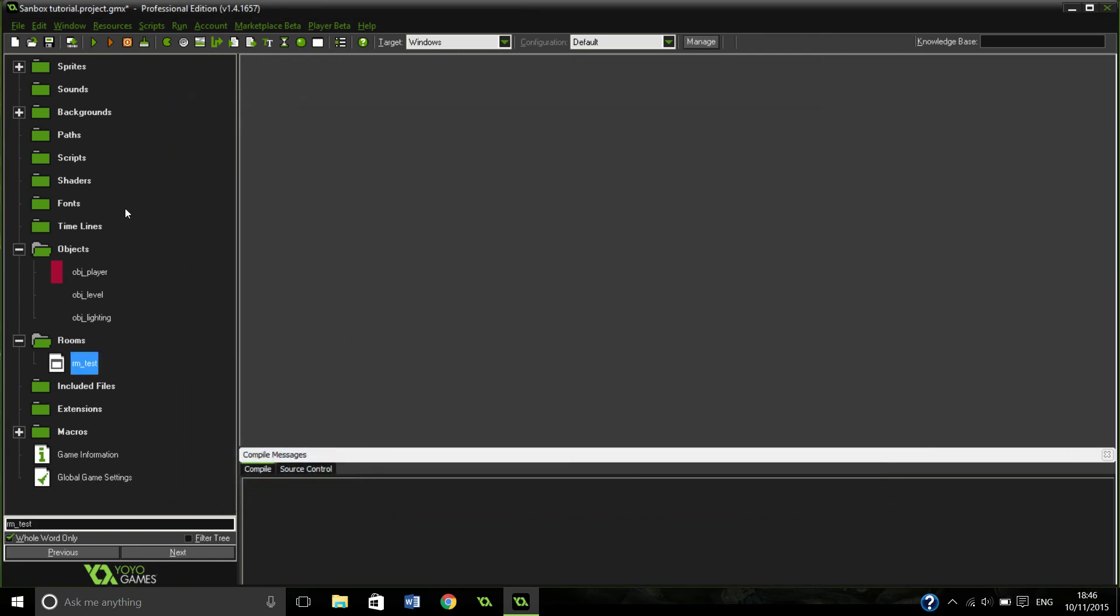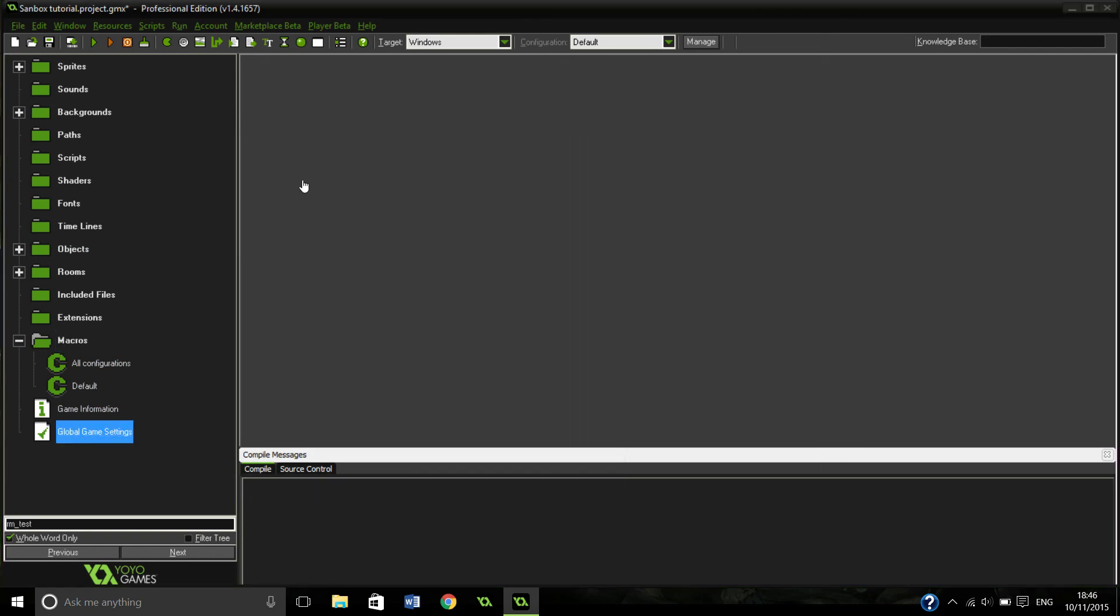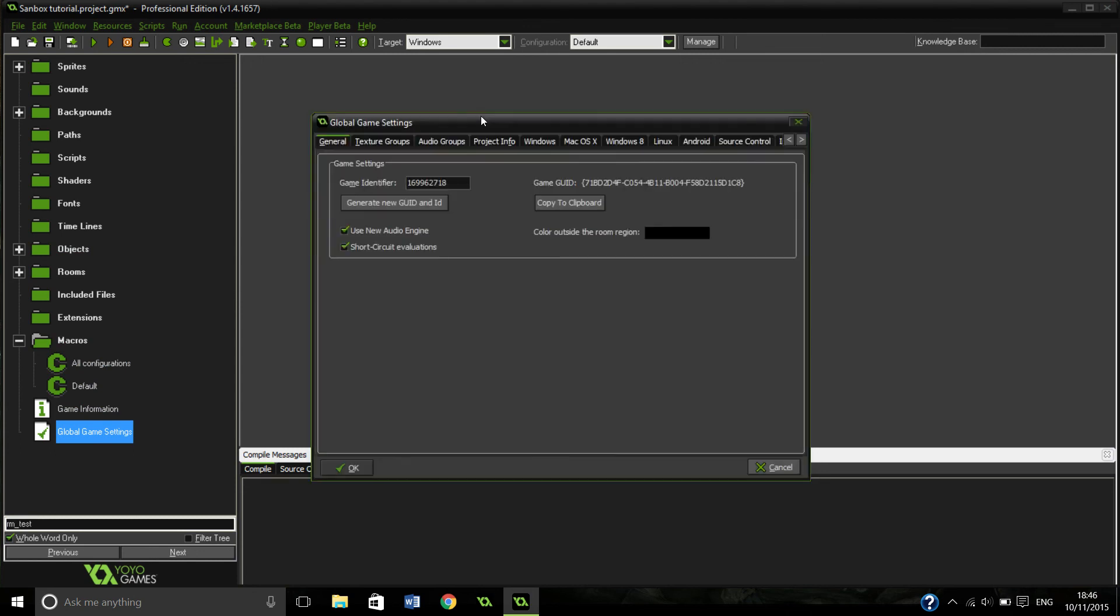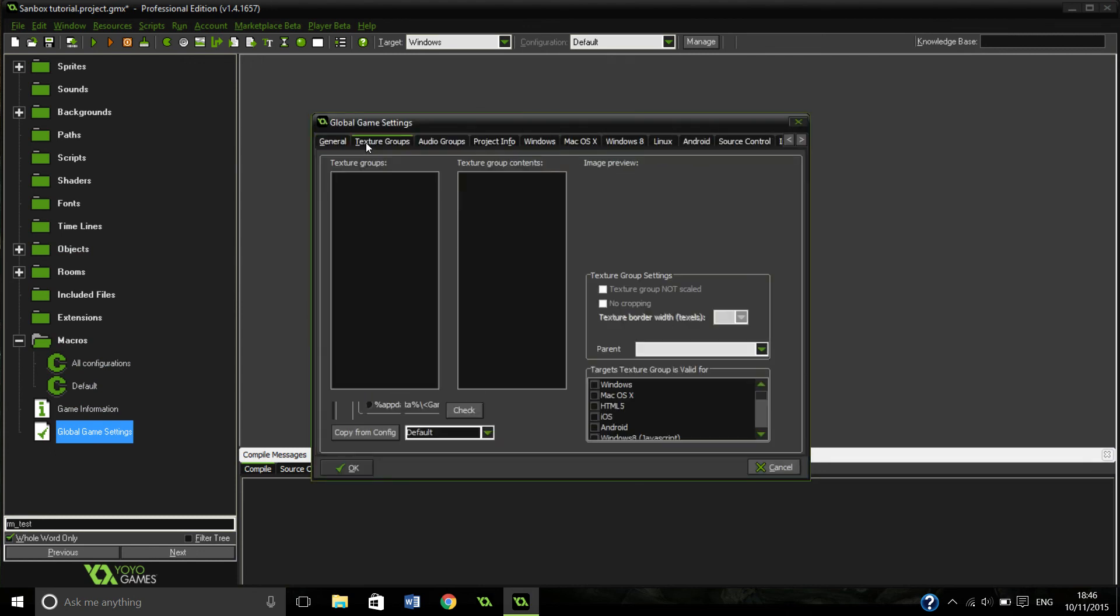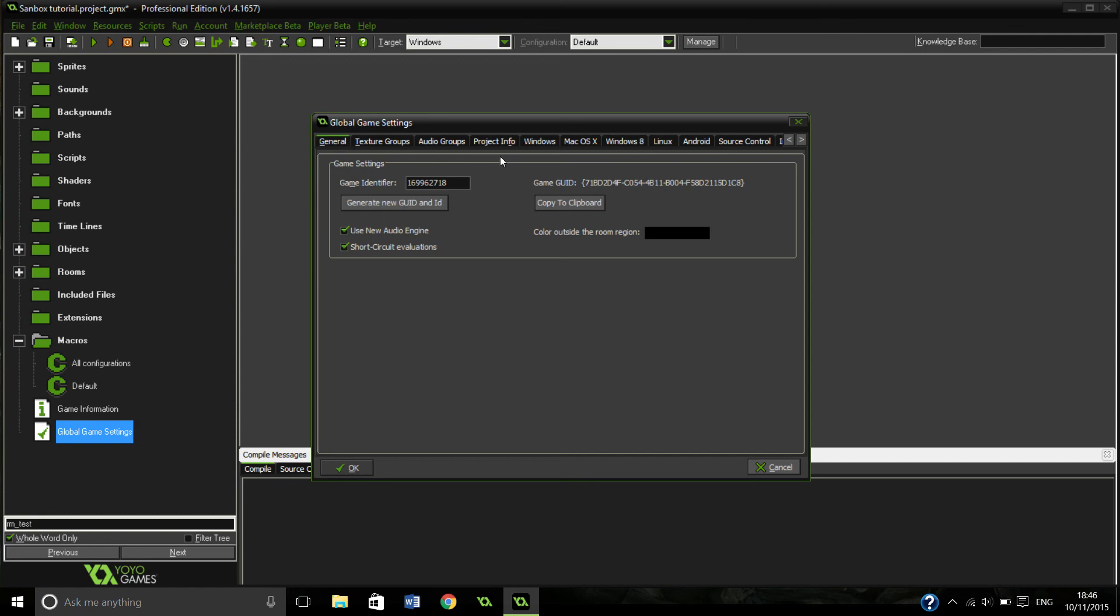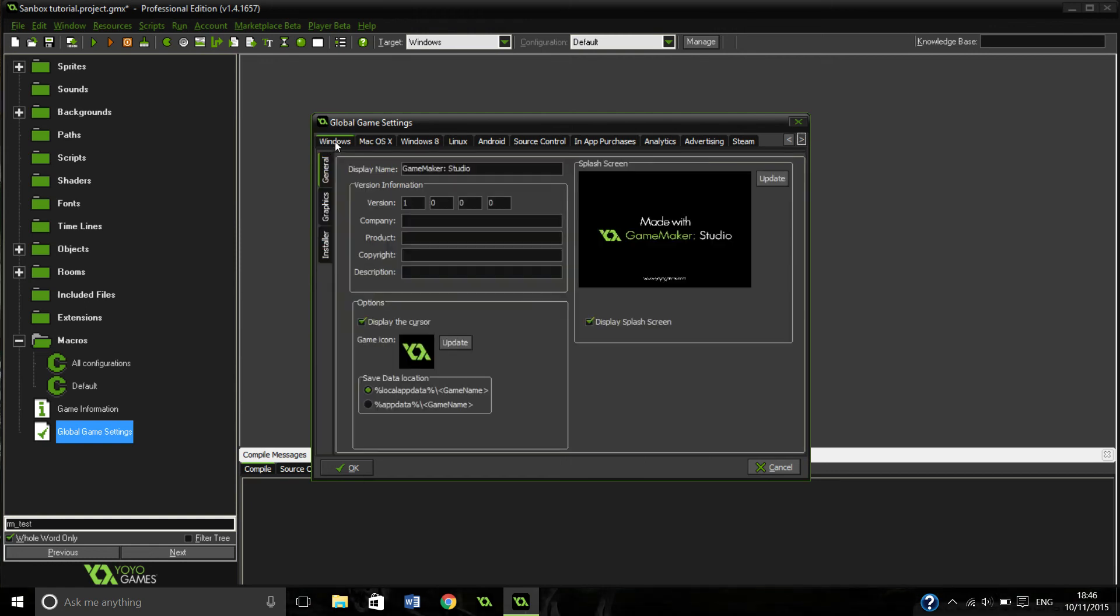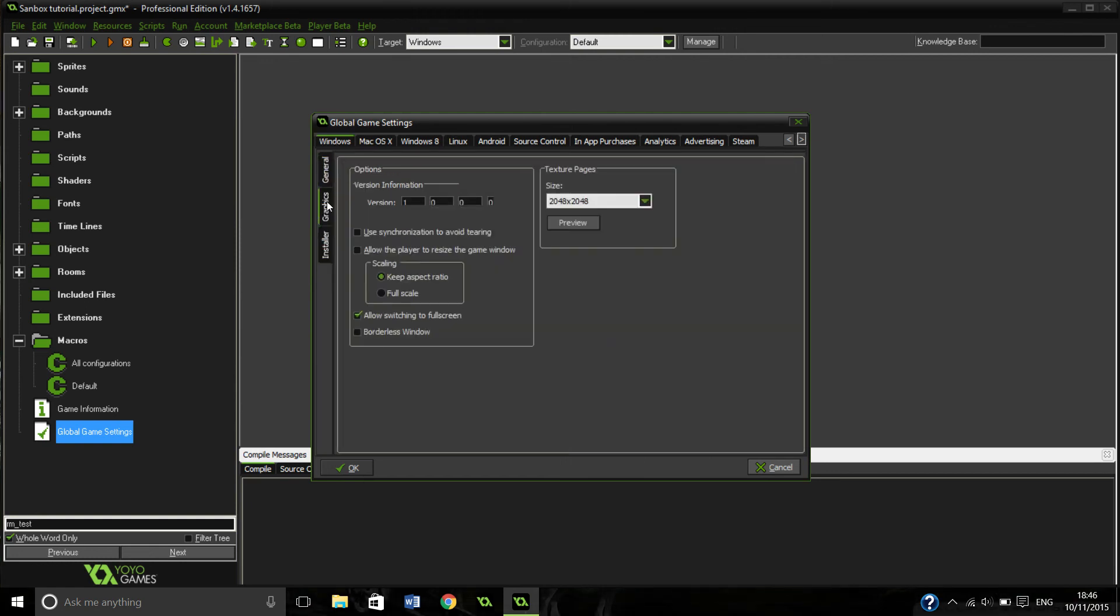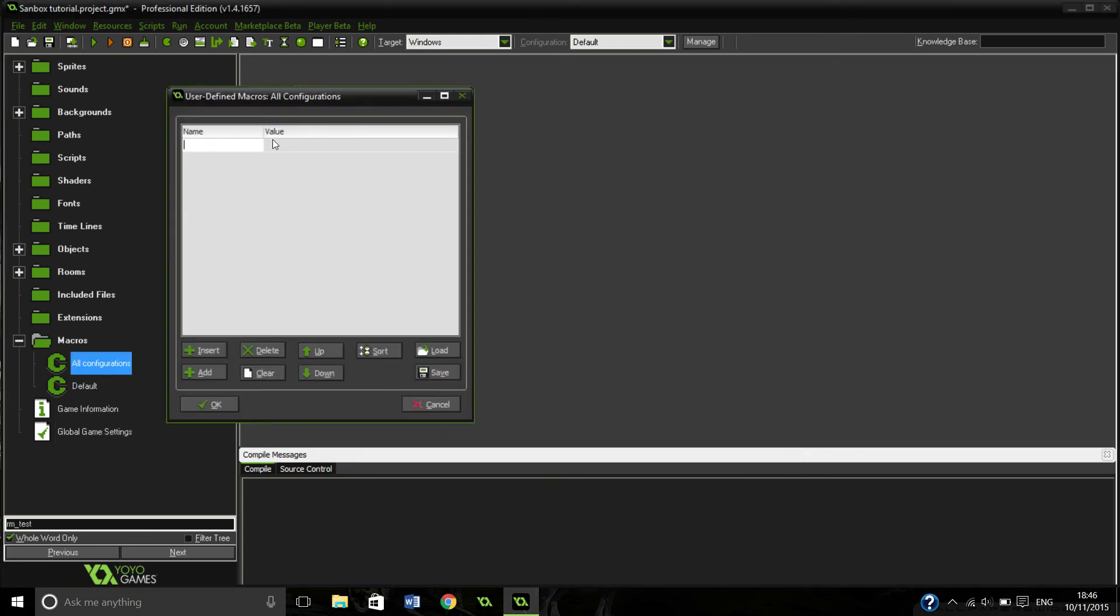Last thing we're going to do to make it actually run pretty nicely is, well not the last thing, global game settings. I always find it really hard because I've got all these different things. Windows graphics, turn off interpolate between pixels. Makes it look messy.